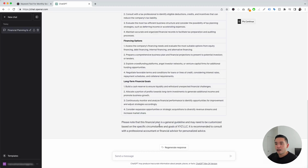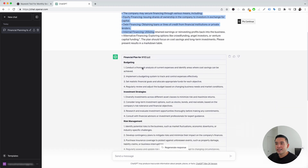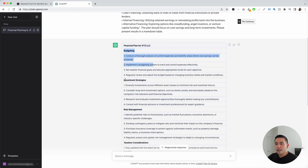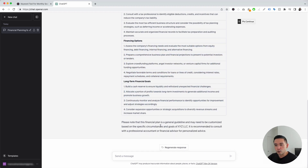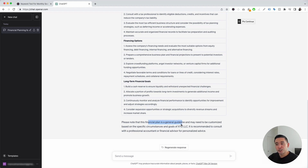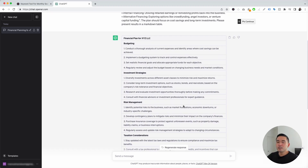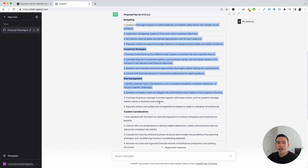I'm just going to click on Execute Template. Within a few seconds, ChatGPT generated a financial plan for our business. I like how the information is organized in this table — it provided information around budgeting, investment strategies, risk management, taxation considerations, financing options, and long-term financial goals. ChatGPT ends with: please note that this financial plan is a general guideline and may need to be customized based on specific circumstances and goals. It is recommended to consult with a professional accountant or financial advisor for personalized advice. Keep that in mind, because ChatGPT does sometimes hallucinate and the information it provides might not always be correct, so always consult with a professional. Nonetheless, this can give you a general financial plan for your business.